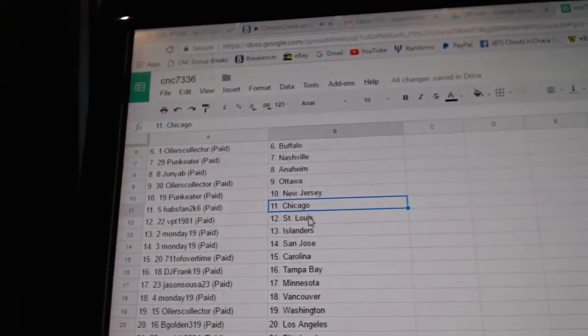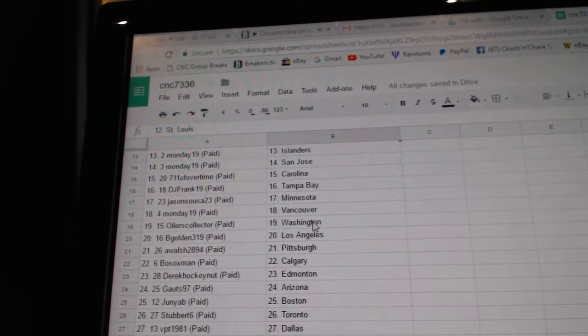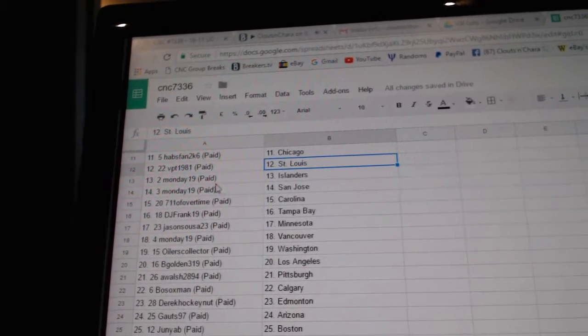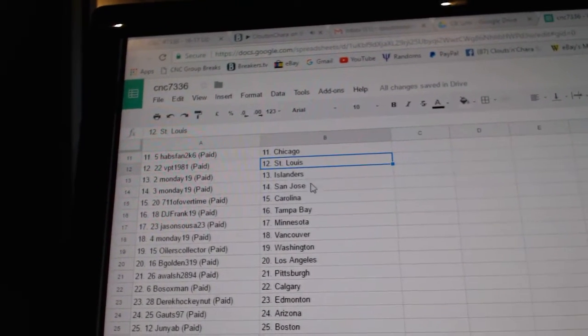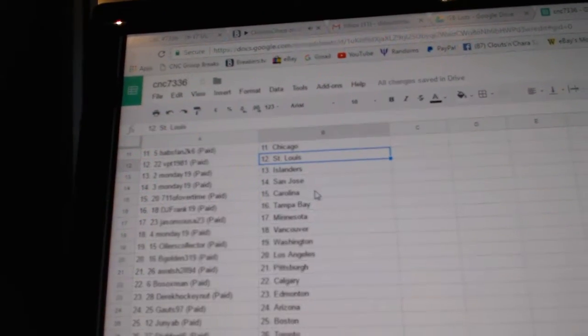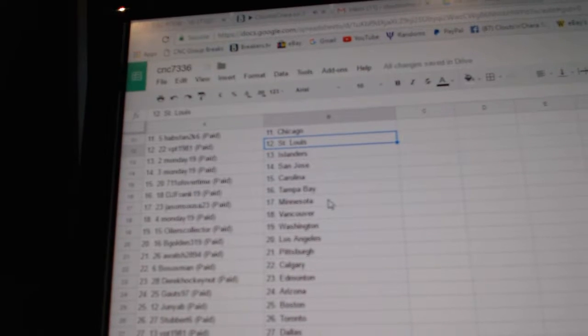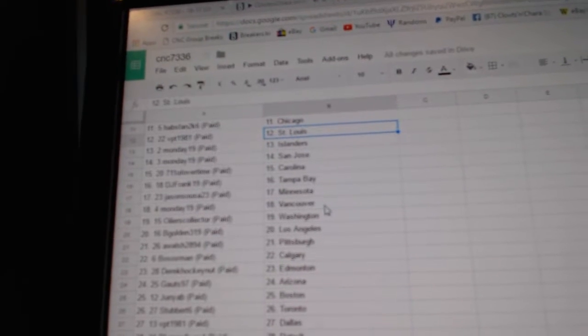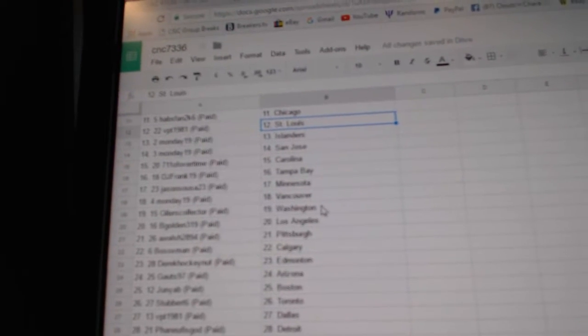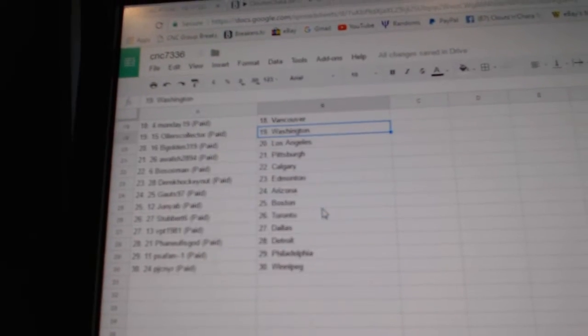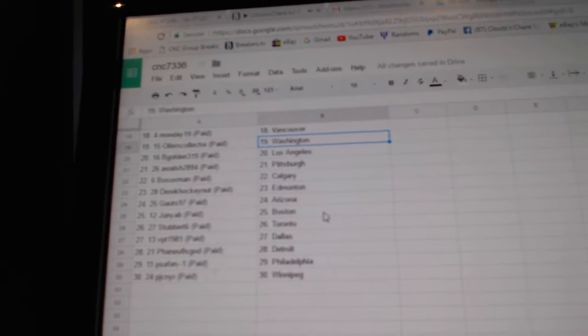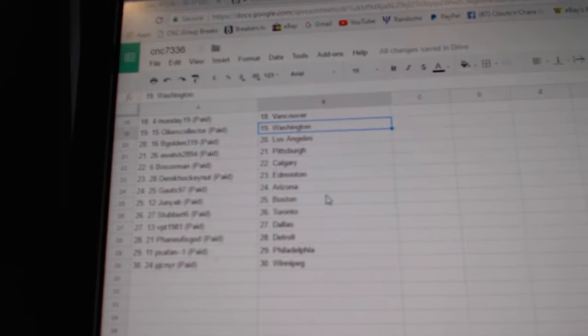Habs Band has Chicago, BPT has St. Louis, Monday 19 has Islanders and San Jose, 7-Eleven has Carolina, DJ Frank has Tampa, Jason has Minnesota, Monday has Vancouver, Oilers Collector has Washington, Be Golden has LA, A-Waltz has Pittsburgh.